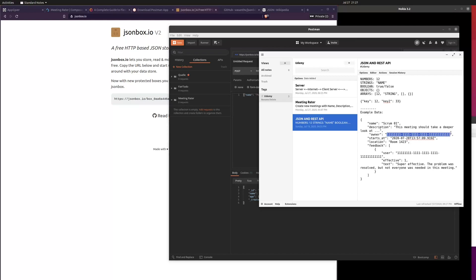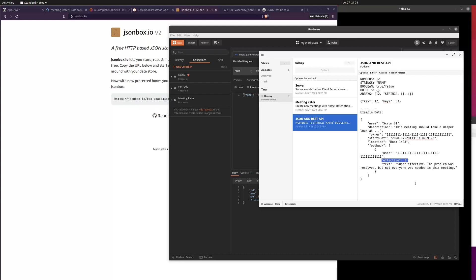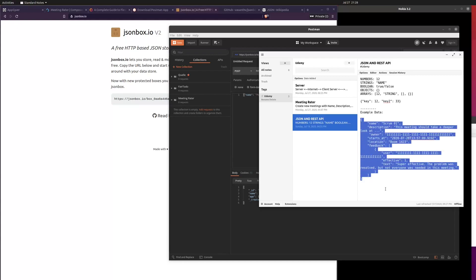A UUID is essentially a long string which evaluates to a number, but in our case it's treated like a string. The object also has a 'starts_at' key whose value is when the meeting starts, a location, and a feedback array. In this array, every user can give a rating — plus one, minus one, or zero — on how effective the meeting was, and also leave a text feedback or note about the meeting itself. This is all the data we need for building our app.